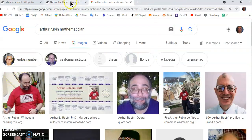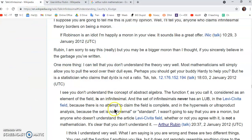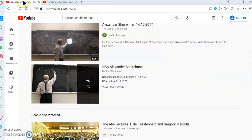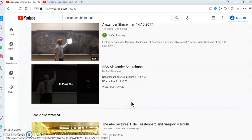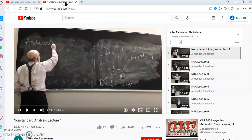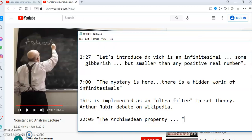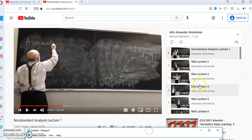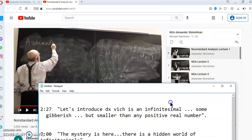I'm going to come back to this guy, but I'd like to go straight to Alexander Schneerlman. His series of lectures can be found here — I'm using this particular browser because it doesn't have any advertisements. Alexander Schneerlman has a series of lectures on non-standard analysis, which you can see here.